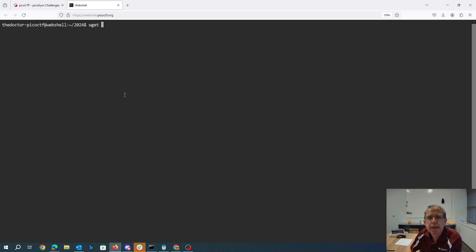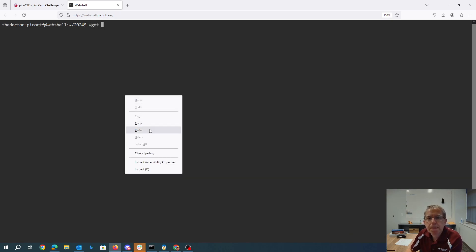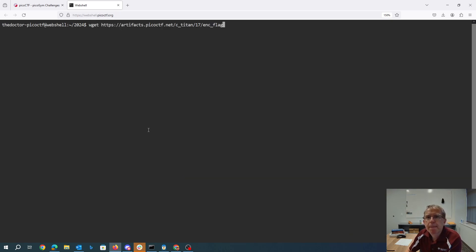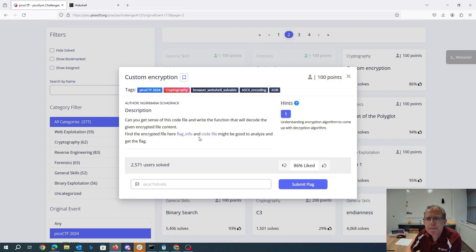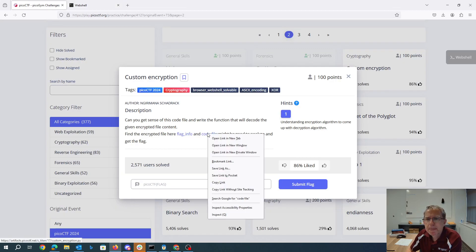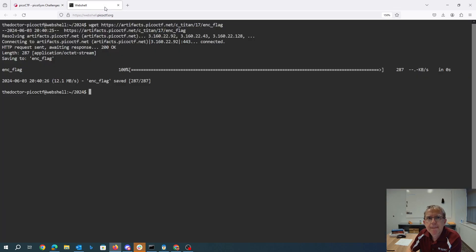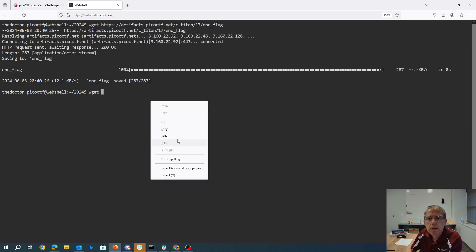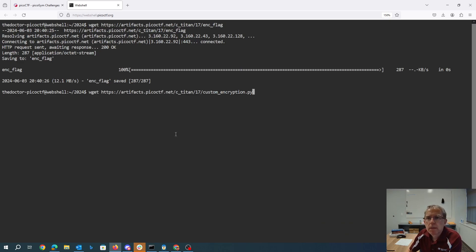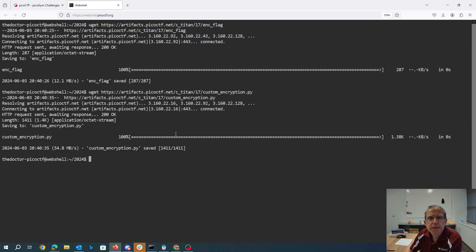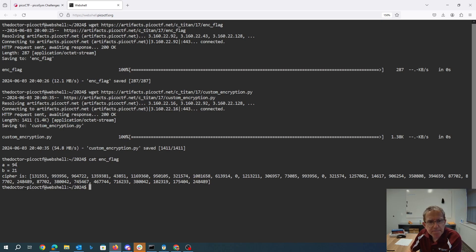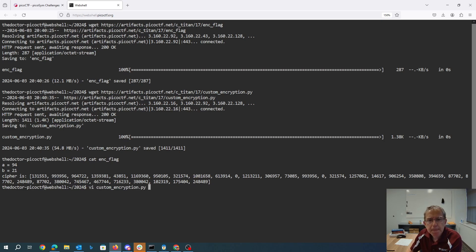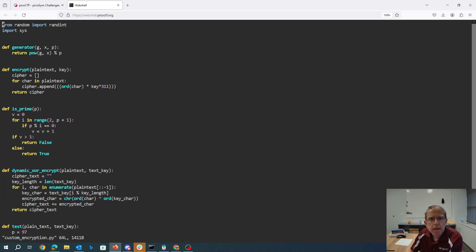Alright, let's see what we got. There's the encrypted flag. There's the Python file. Okay, so the encrypted flag looks like they give us this A and B and some array of numbers. Alright, so custom encryption.